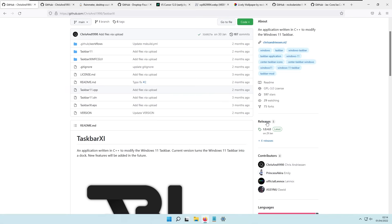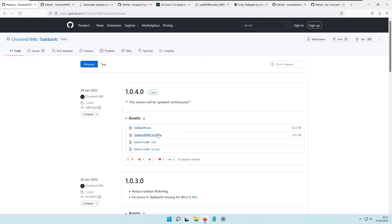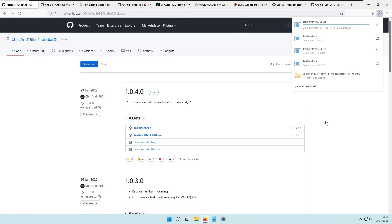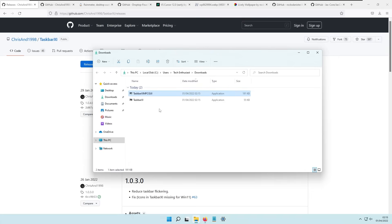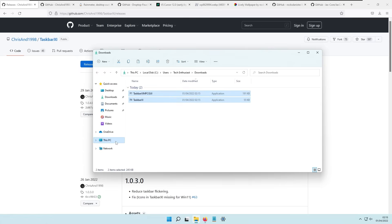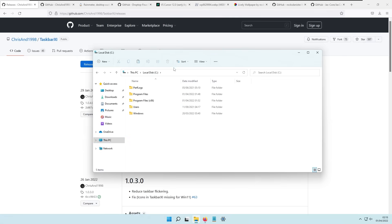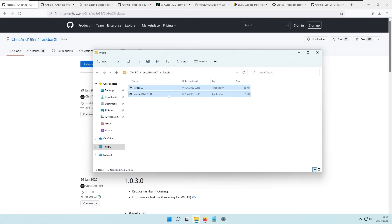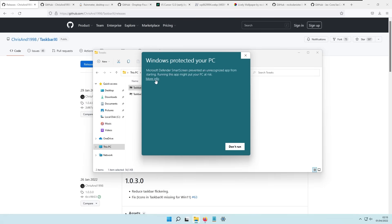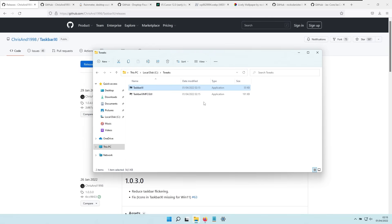To get the file, go ahead to the releases tab and here you will see two exe files. Click on both of them to download both files, then navigate to your downloads folder, select both exe files, right-click and cut them. I recommend that you create a folder in your local disk C directory — I'll call this folder 'tweaks'. Go into that folder, paste both exe files there, and then launch the Taskbar XI program. Click 'More info' and 'Run anyway' to start Taskbar XI — this is the settings application for the program.